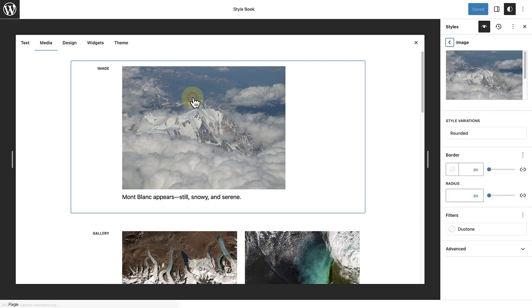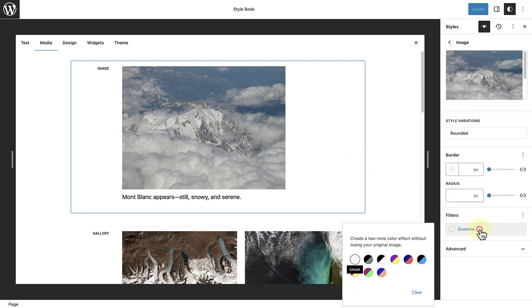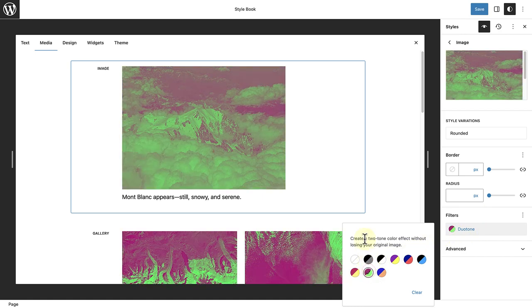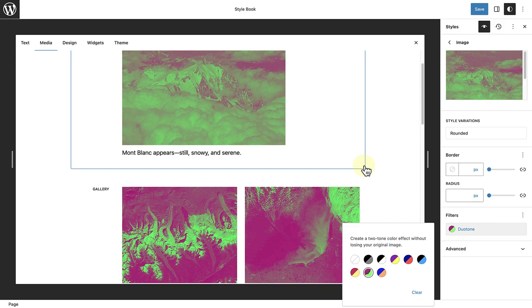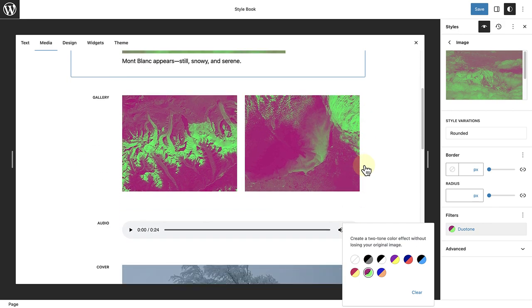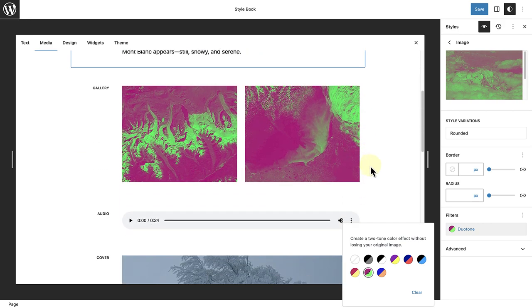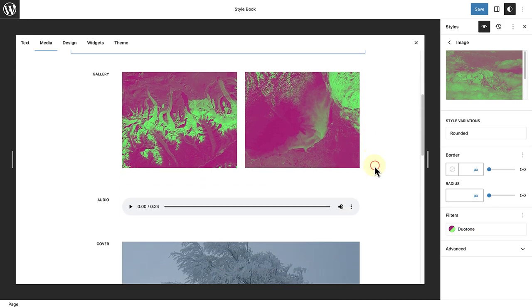So when I select the Image block, I can add a Duotone filter that's provided by my theme. And some themes provide more options than others. And once I select a Duotone filter, you will notice that it also applies to the Gallery block.